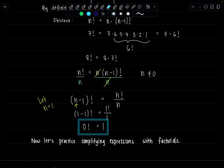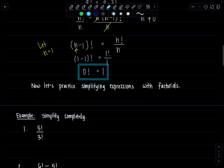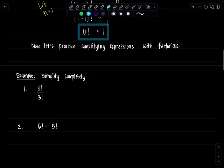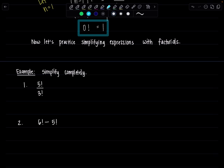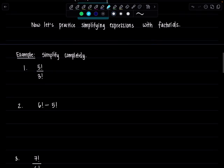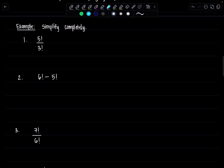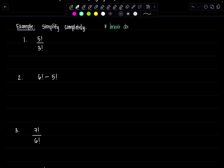Now that you know what a factorial is, let's practice simplifying expressions with factorials. If you're an algebra student, you'll see it for probability, counting, the binomial theorem. If you're a calculus student, it's probably for sequences and series and the ratio test. A big hint when simplifying expressions with factorials is you usually want to break down the larger factorial expression.